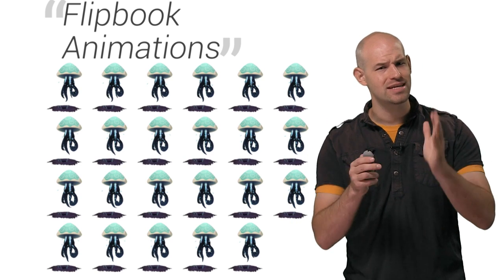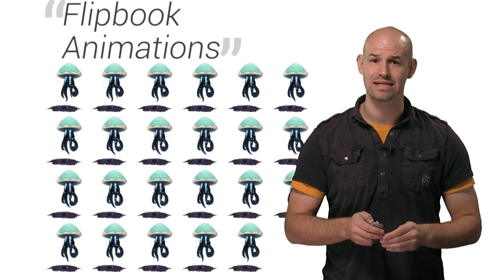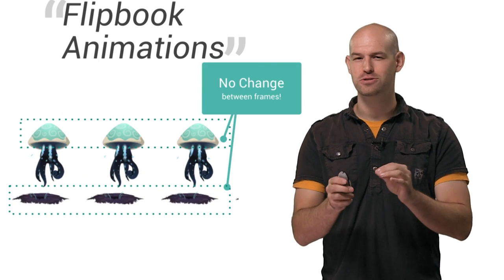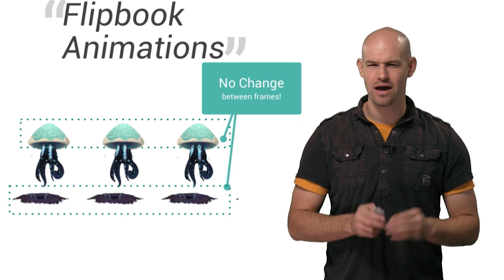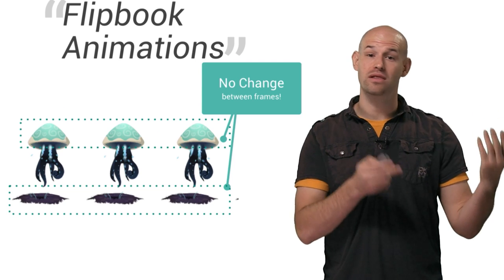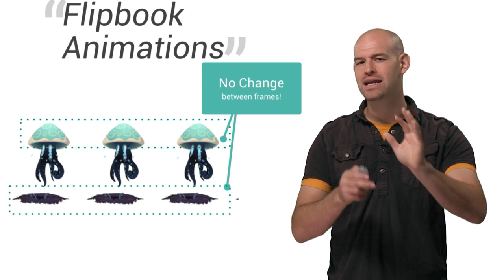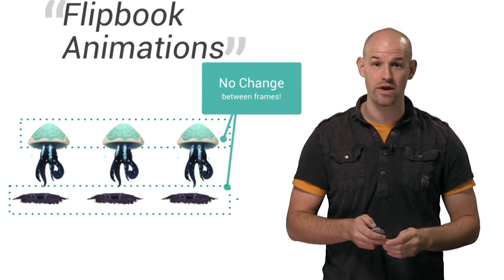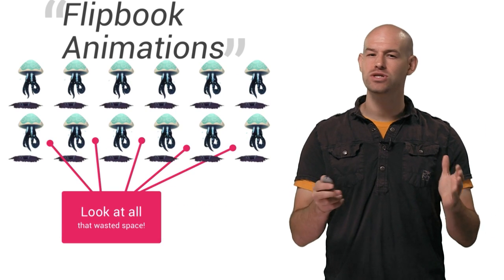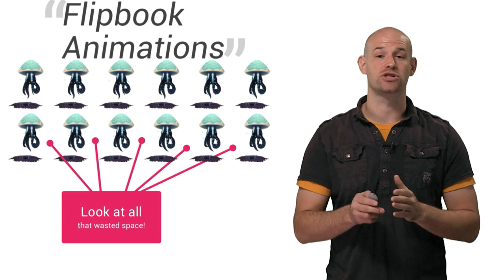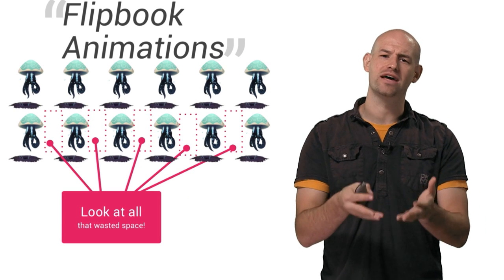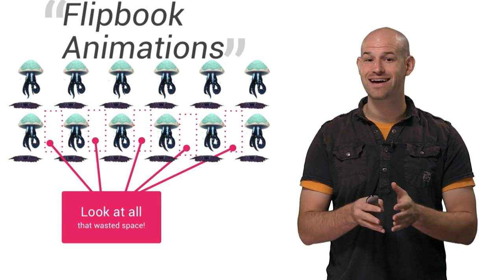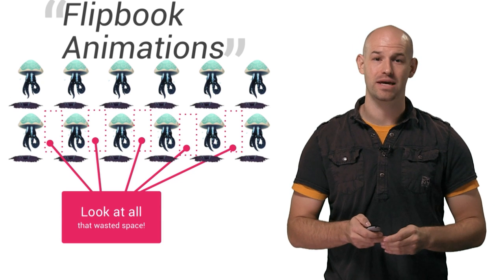But these flipbook animations tend to be using more memory than they actually need to. Firstly, there tends to be lots of duplicate pixels between the frames of animation. That is, most of the frame is visually identical to the last frame, with only a small portion actually animating and changing between subsequent frames. And secondly, there tends to be lots of wasted space once your frames get packed into a single texture atlas. This is mostly due to the fact that your frames have transparency, and when placed side-by-side, this data creates lots of wasted pixels.